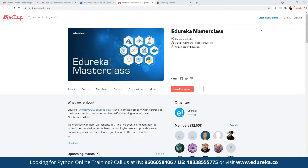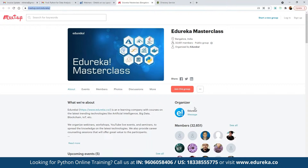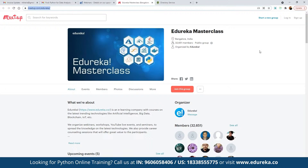To be a part of this webinar community, you can refer to the link shown here, click on 'Join this group,' and you will be notified of the entire schedule planned for the month.